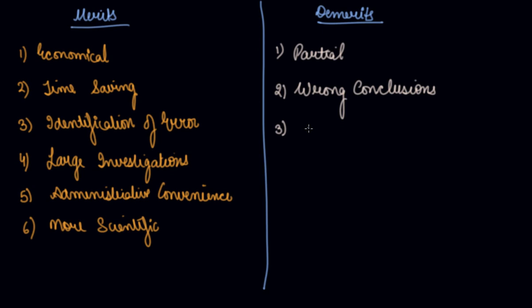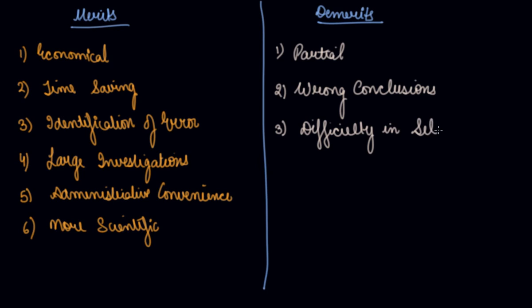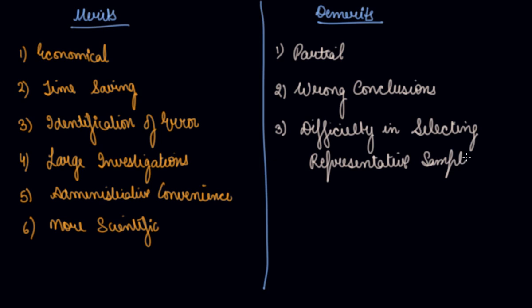Difficulty in selecting representative sample. Which sample to select and which we should avoid is very difficult to judge. So selecting becomes difficult.